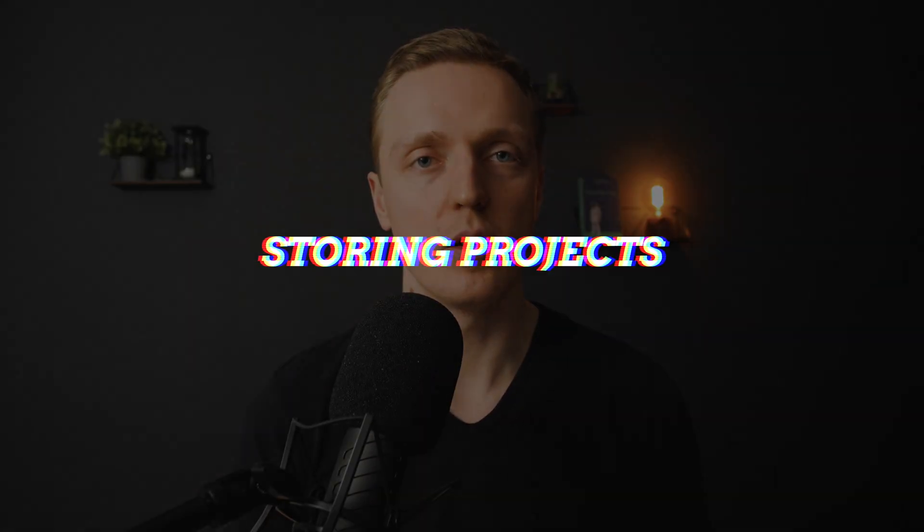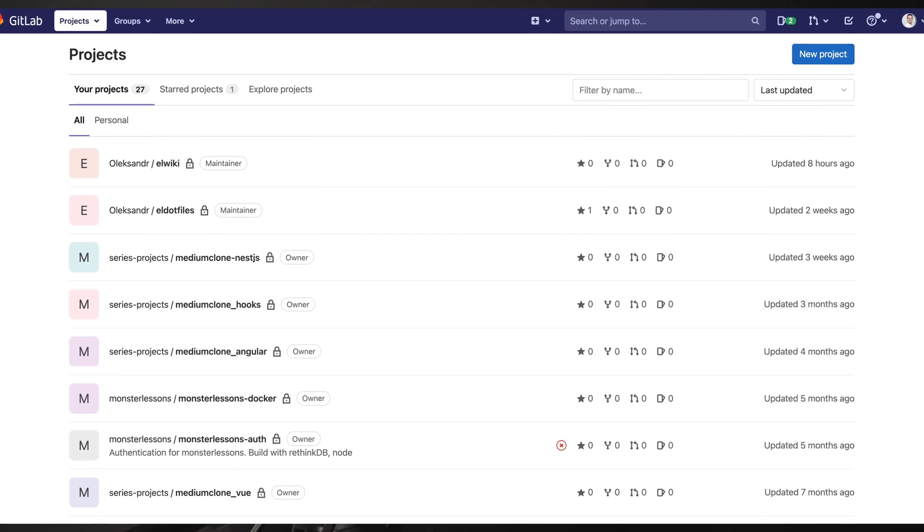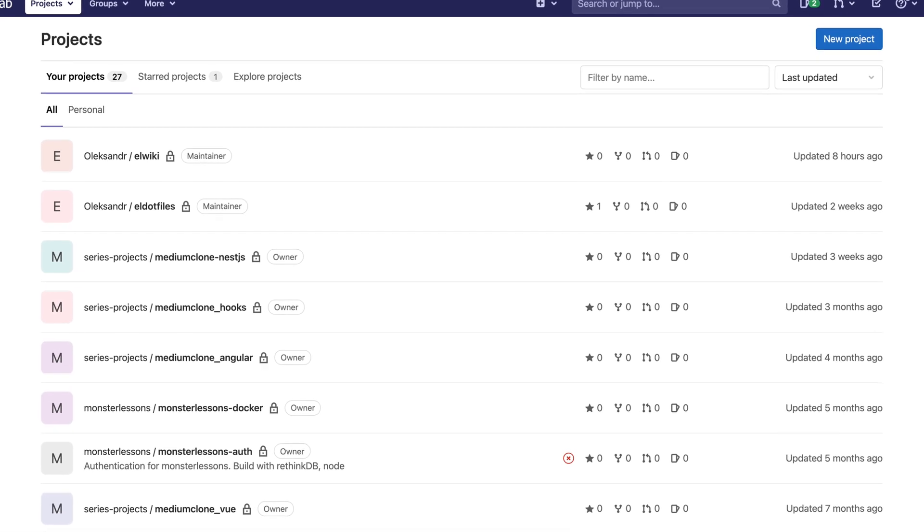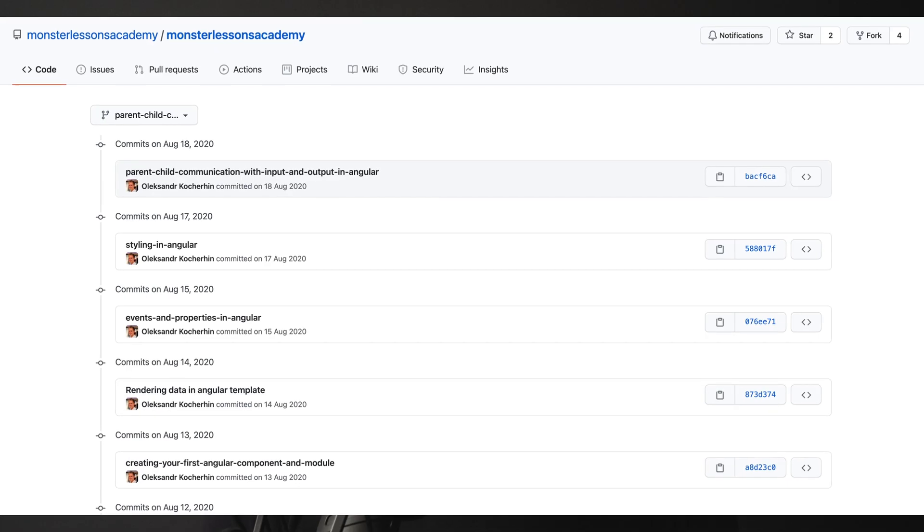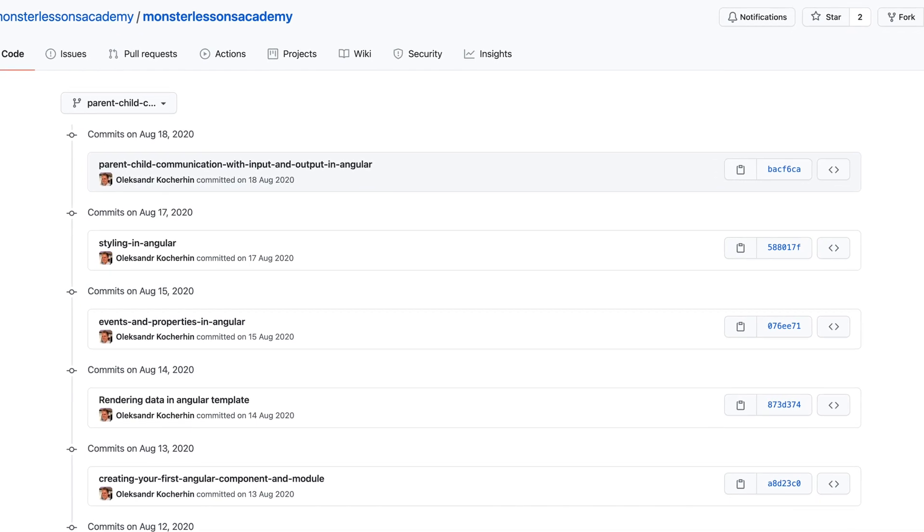My first problem was how to store my projects. Luckily, as programmers we work with Git version control, which means we have remote repositories, for example on GitHub and GitLab, and we push all our code there where it is stored. Also, inside Git our code is already versioned, which means we can easily restore previous copies. I prefer GitLab over GitHub because they have a bigger set of features which are mostly free, and they introduced private repositories earlier.